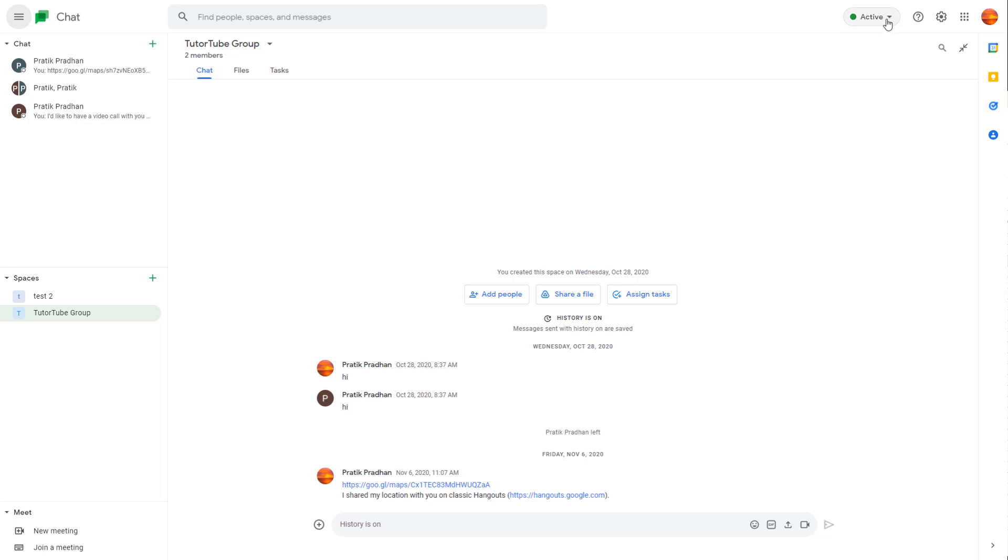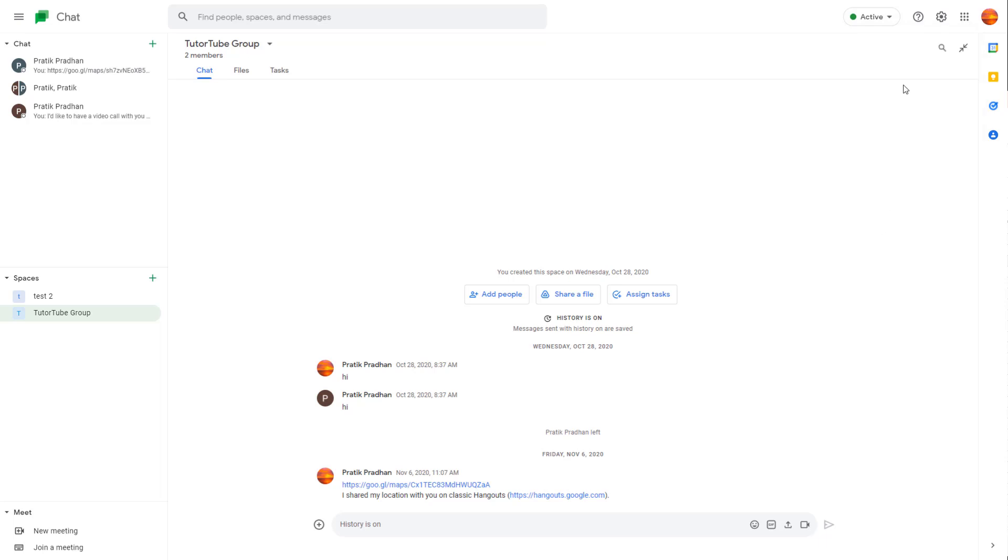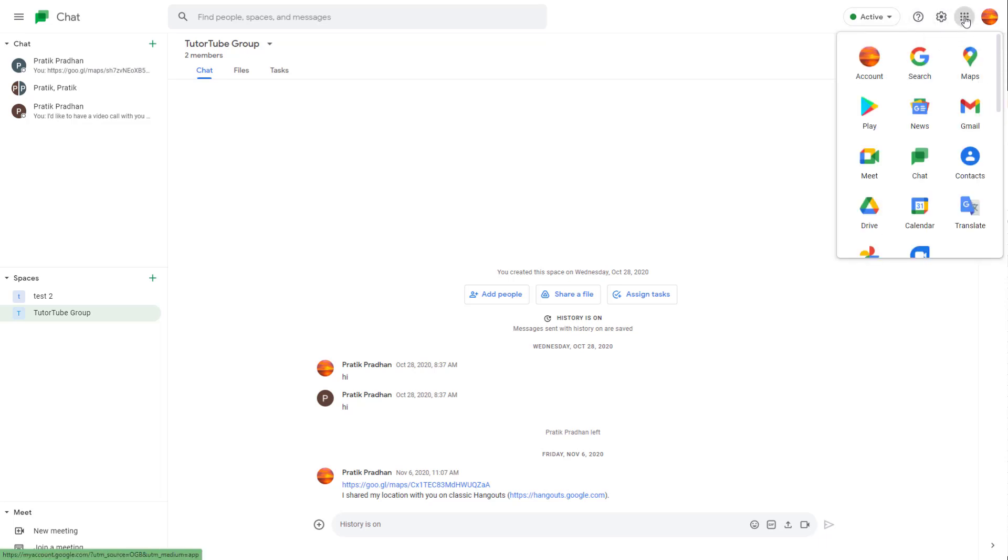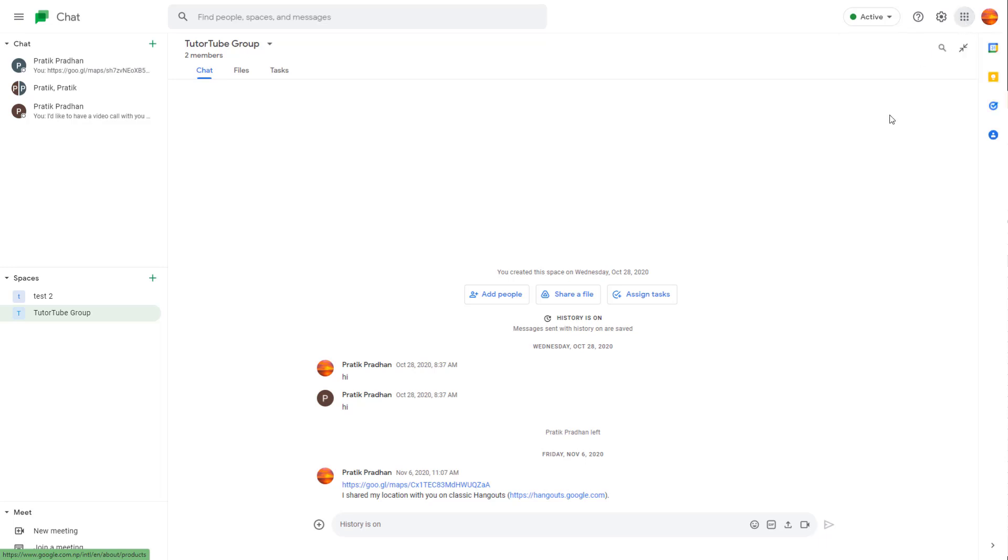You can go around over here on the right side. And over here on the top, you can see that there's active and other options over here. And over here on the right, you got settings and you got access to different Google apps from over here as well.